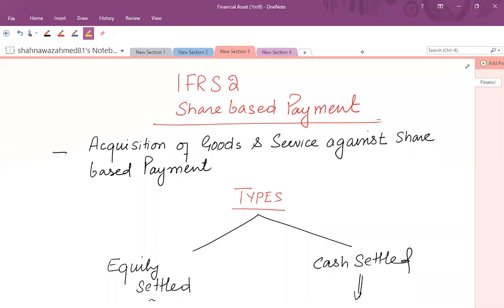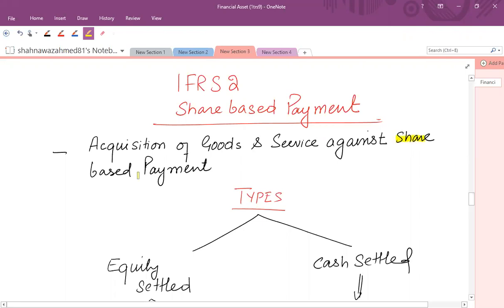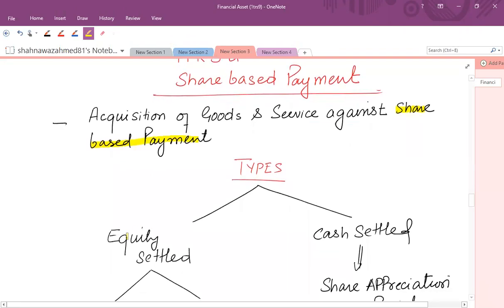IFRS 2 share-based payment deals with the acquisition of goods and services and the payment made against goods or services in the form of share-based payment. Share-based payment can be of two types: equity-settled share-based payment transactions or cash-settled share-based payment transactions.